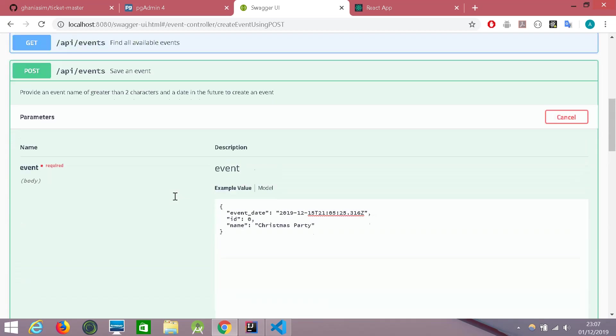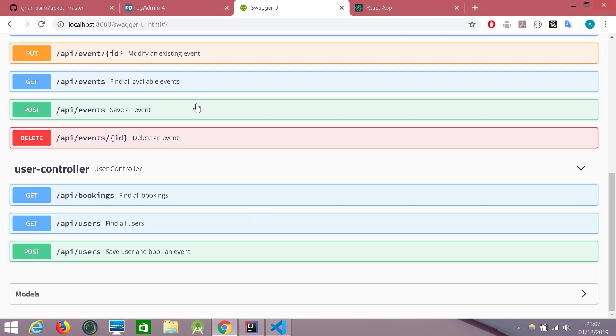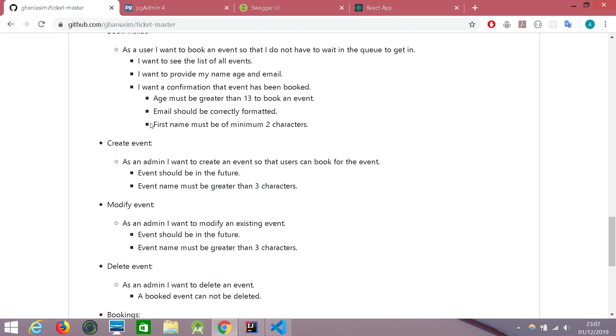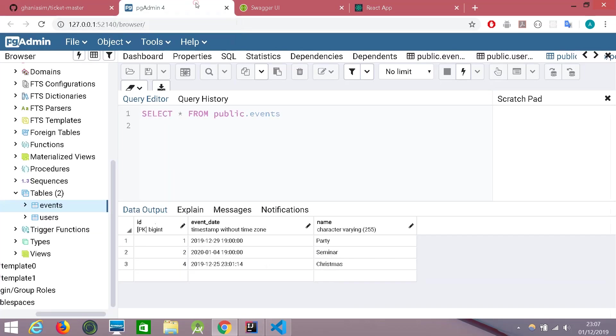Let's try one more because the video is getting longer. Let's try to book an event. There are a few restrictions on that. It says that the age must be greater than 13 to book an event and the email should be correctly formatted and first name must be of minimum two characters. Let's try that.